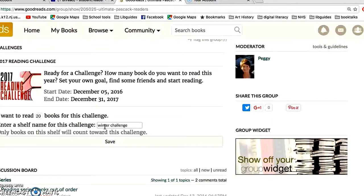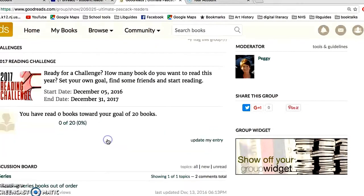You can call it 'My Books,' '2017 Books,' or anything you like — just pick a name and remember it. I'm going to call mine 'My Winter Challenge.' Click Save.